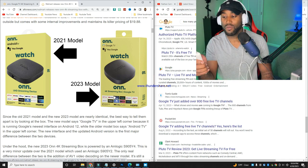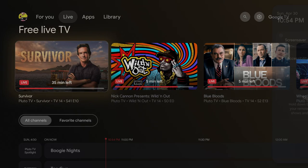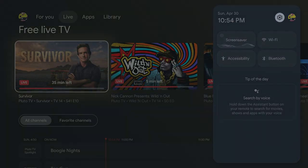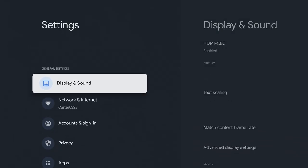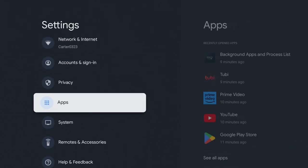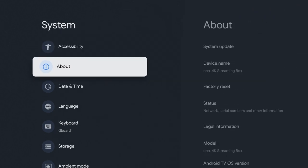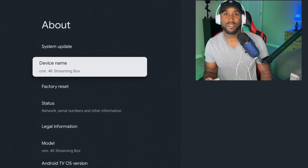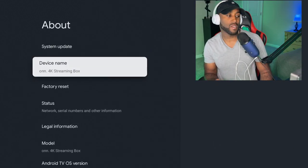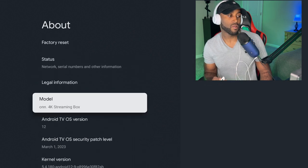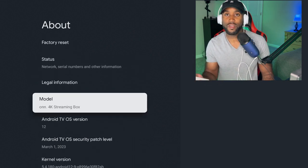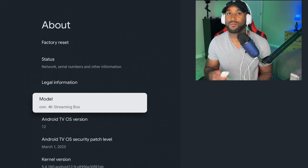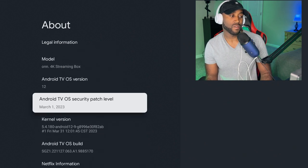To confirm that in the settings, click the settings button on the remote, click the settings wheel, come down to System, go over to About, and the device name will be 4K streaming box. The model will also say 4K streaming box, so that's how you know which model you have.